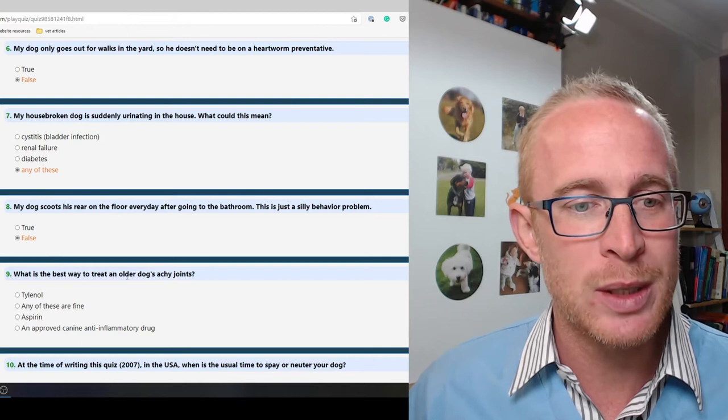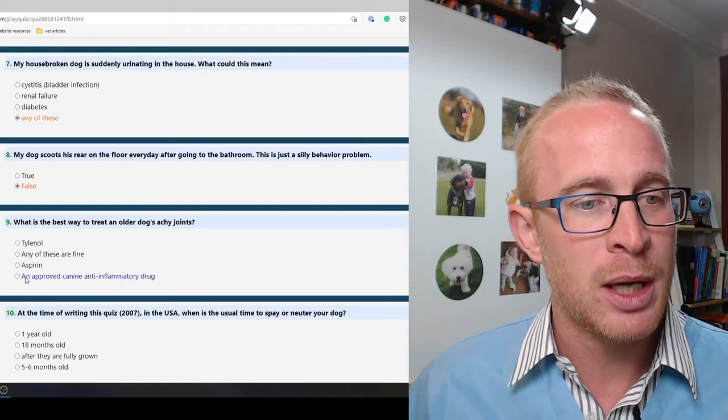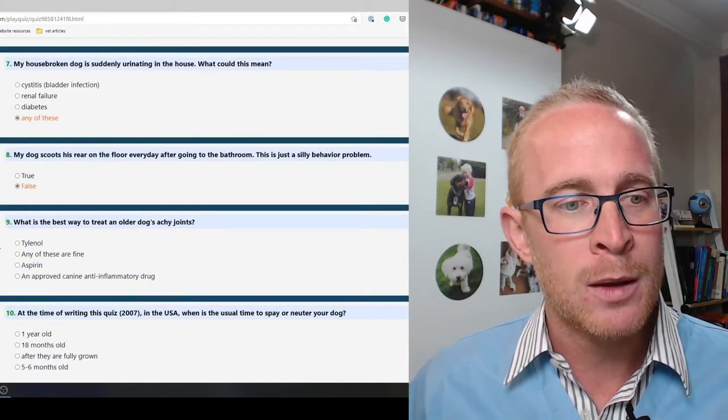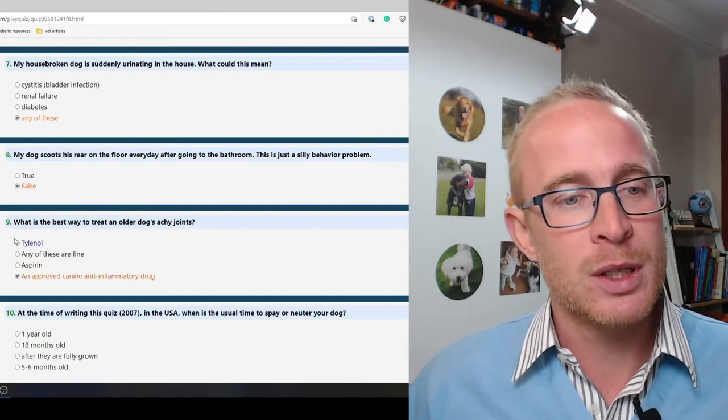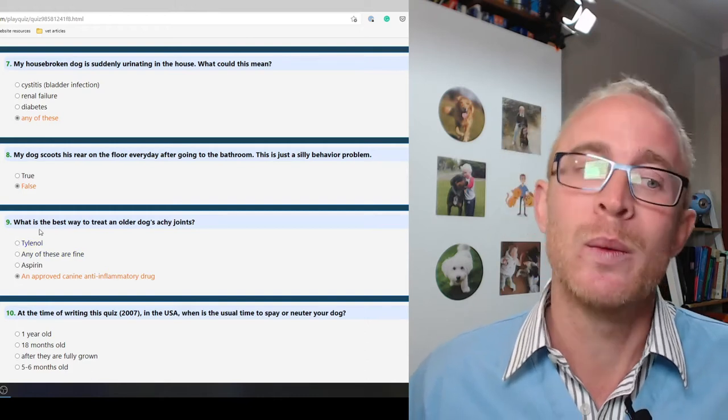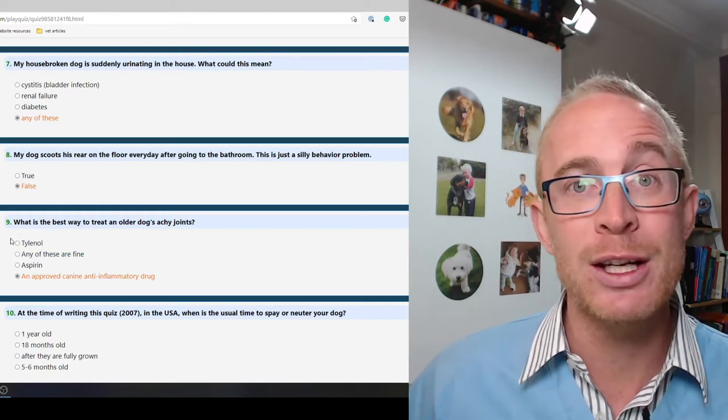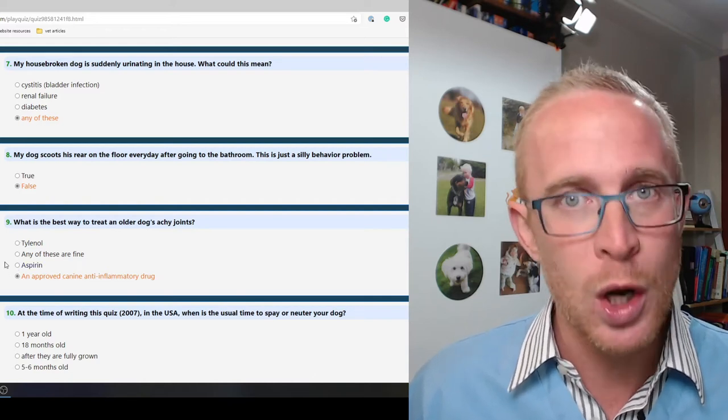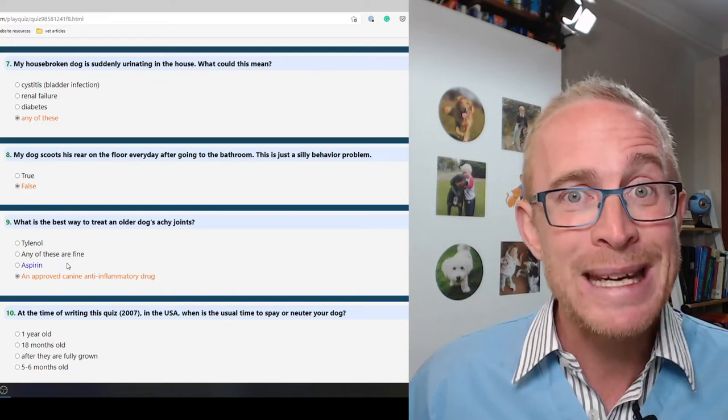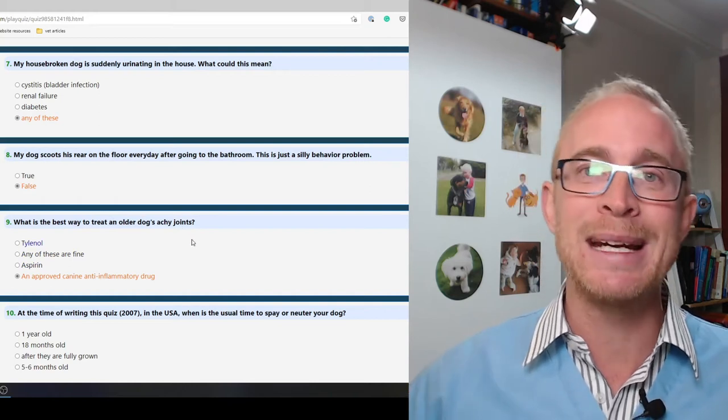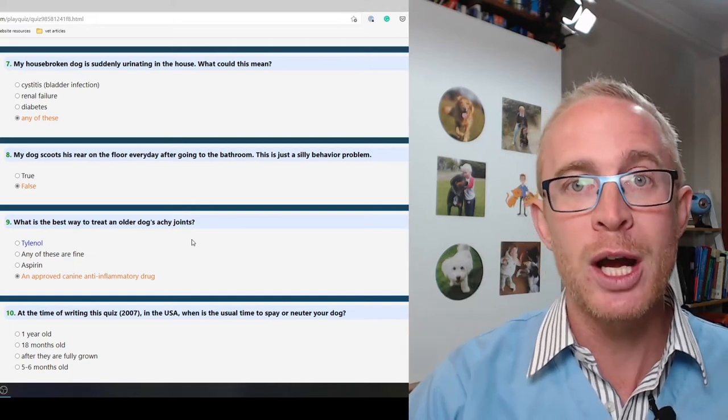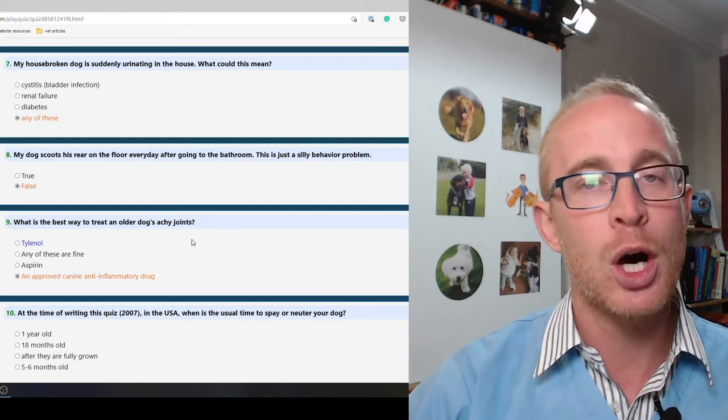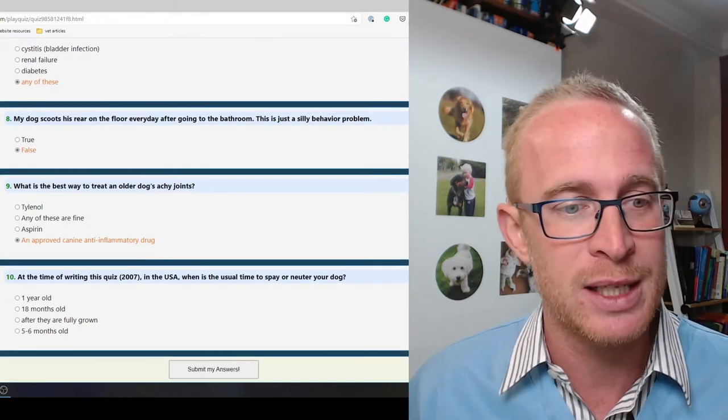What is the best way to treat an older dog's achy joints? The best medication to use is going to be an approved canine anti-inflammatory drug. Tylenol, which is paracetamol or acetaminophen, is a painkiller we can use in dogs but we need to be careful. Aspirin can cause the guts to bleed and ulcerate. There are plenty of other ways we can treat arthritis: dietary supplements, certain diets, exercise management, modifying the house around them. I've actually got a free arthritis course and I'll leave a link in the description.